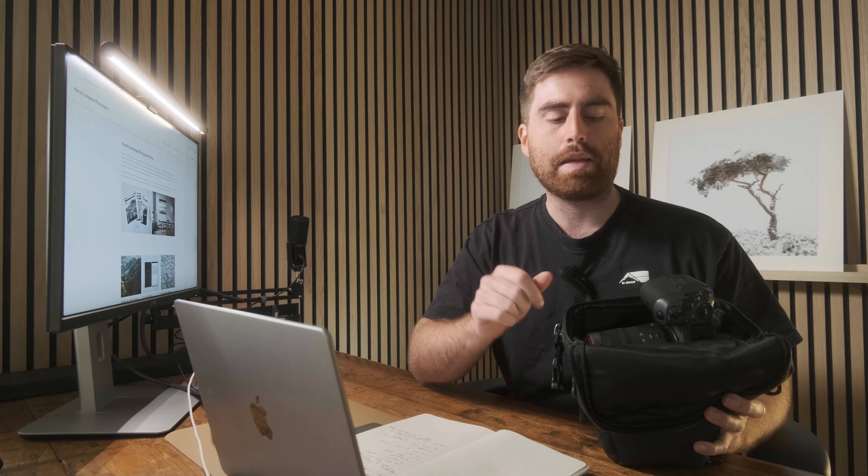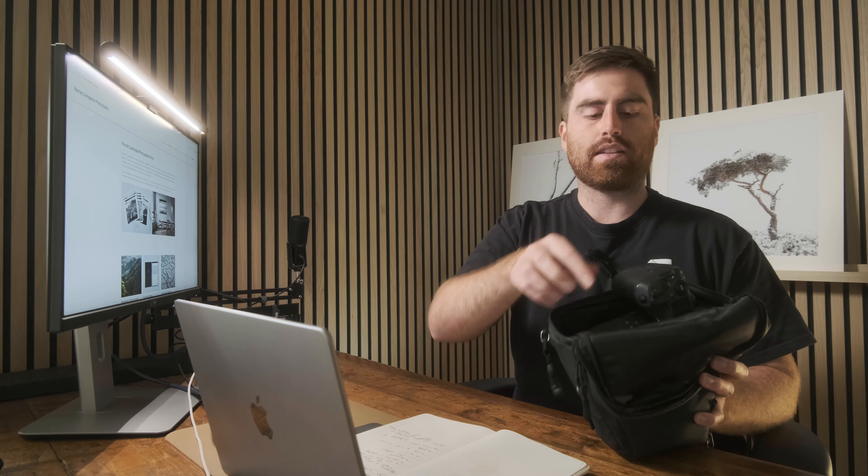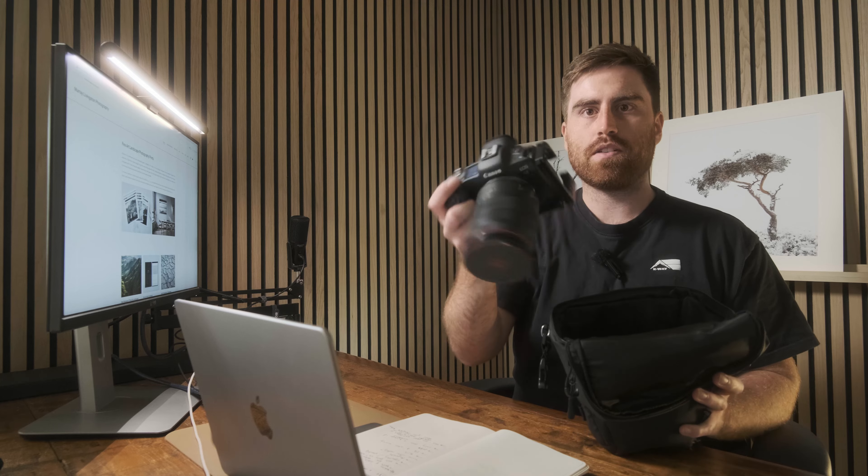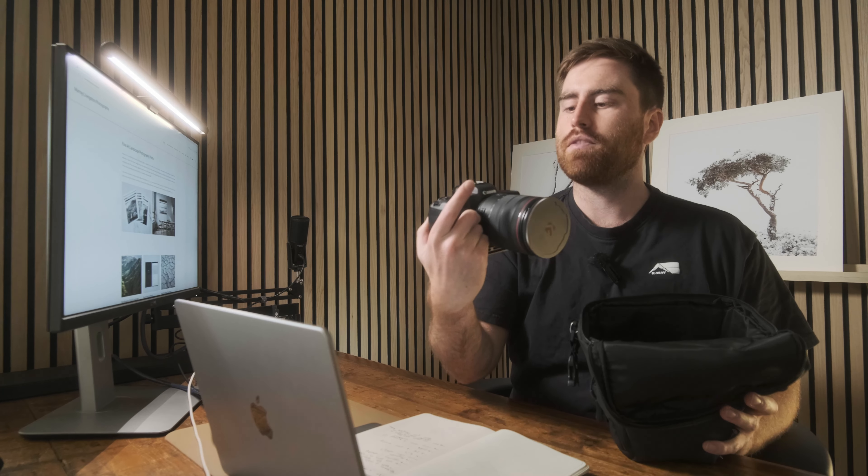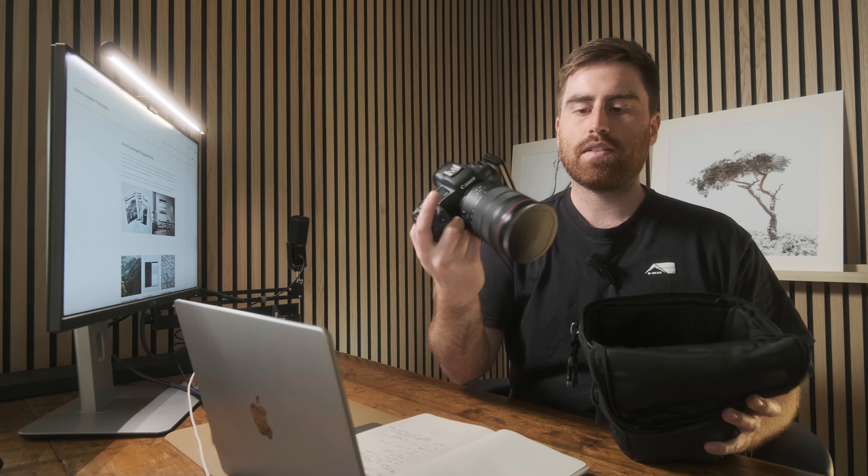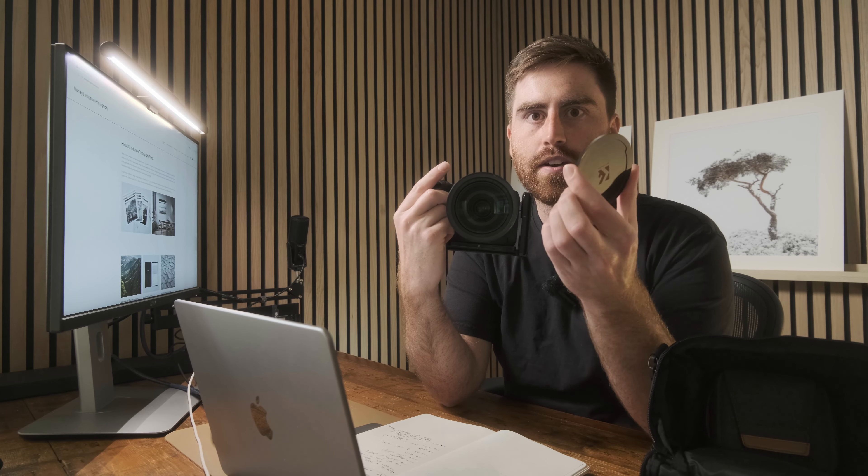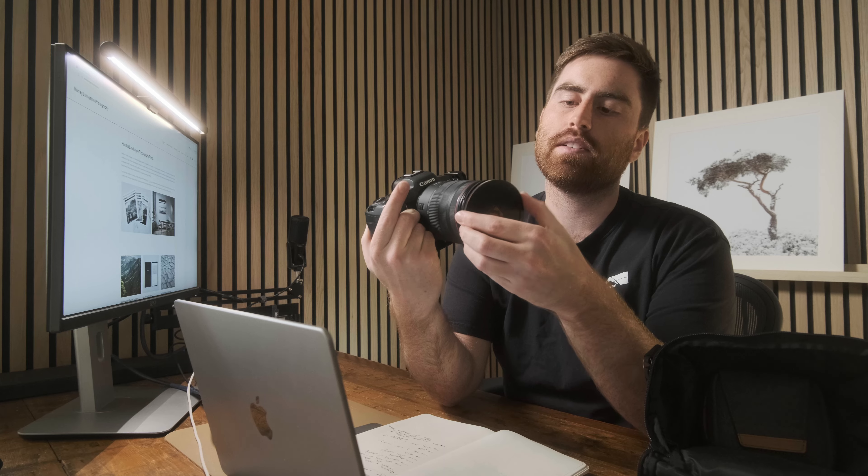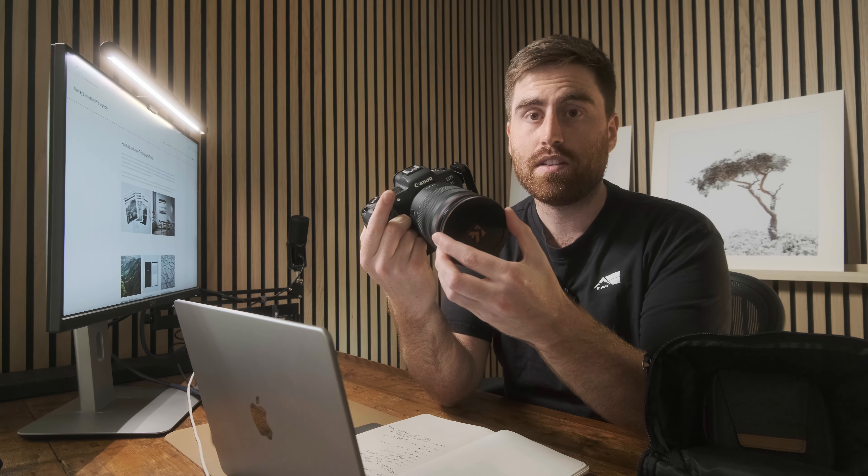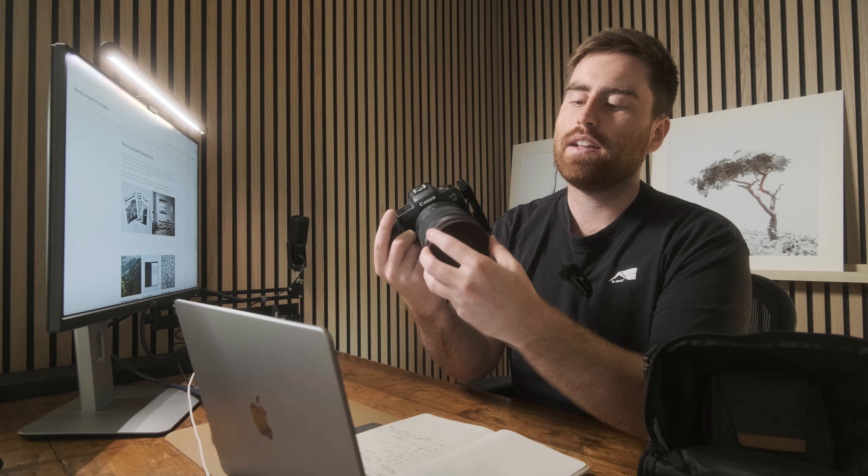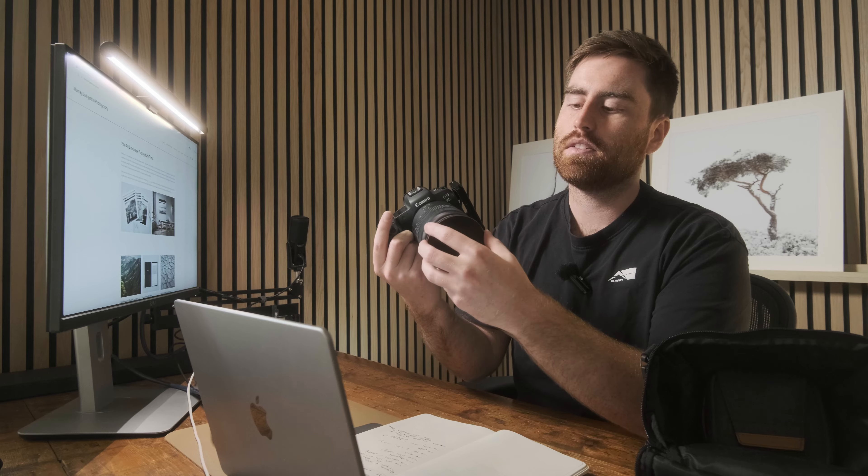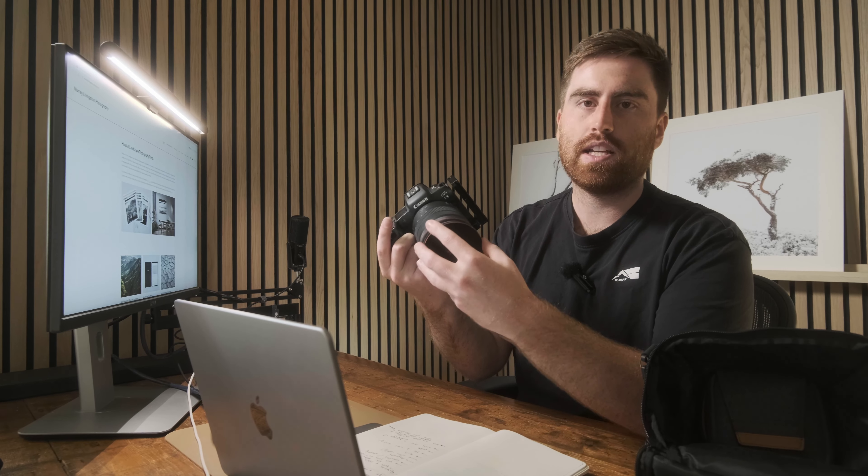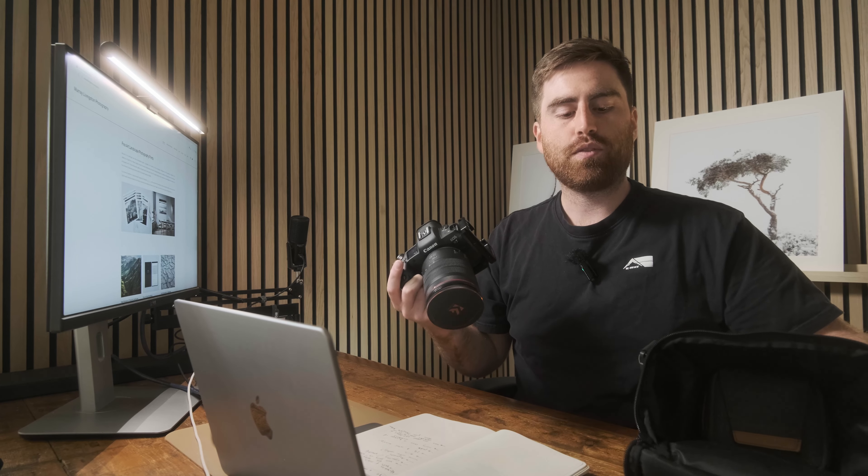One of the sort of maybe quirks of the magnetic system if you've not used magnetic filters before is when I pull my camera out of here, so this is the Canon R5 with the 24-105 on it, and I've actually got the magnetic filter cap on there and occasionally this magnets under here are decent.